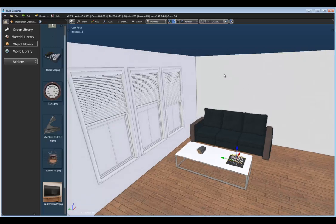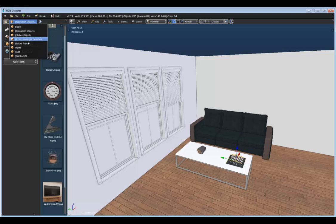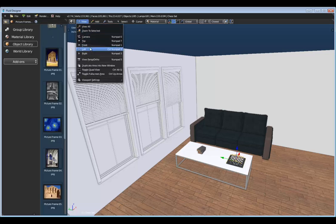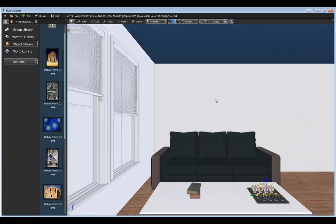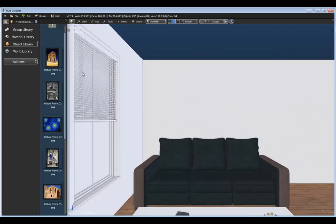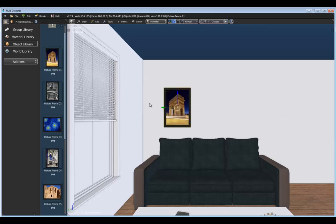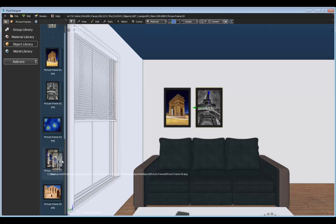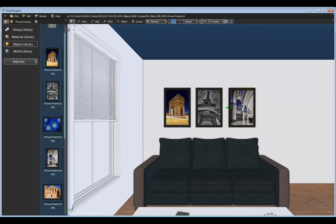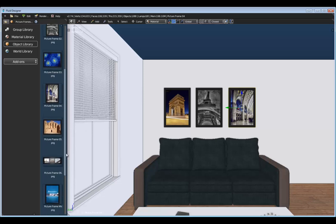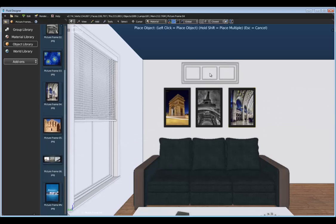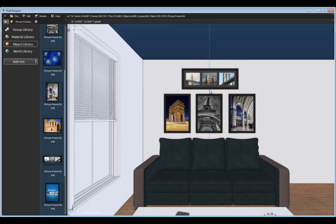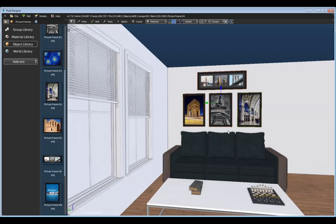Now let's place some picture frames on this back wall. Going to the Picture Frames category, I'll go to the View menu and view the scene from the left so I have a straight shot to place objects on the wall. I'll drag in a few picture frames — placing one right there, another right about here, and then finishing with another picture frame right above the others. We can shift-select all of these to fine-tune their placement.